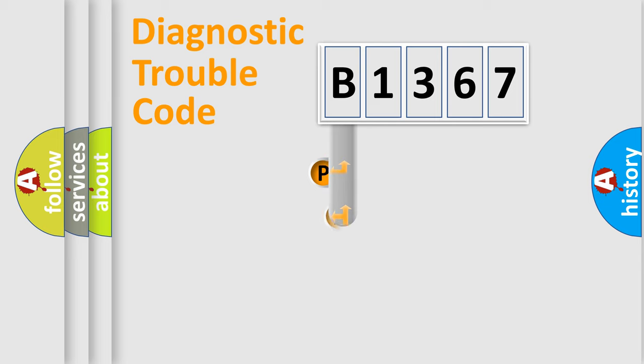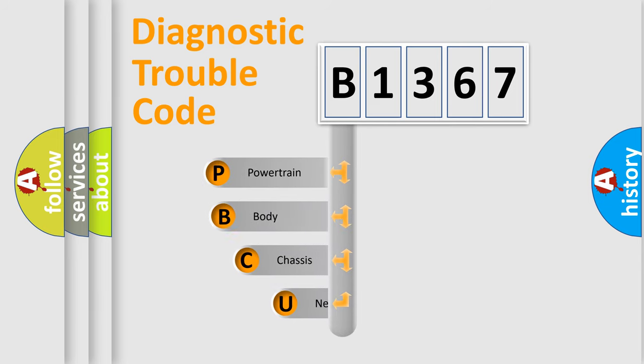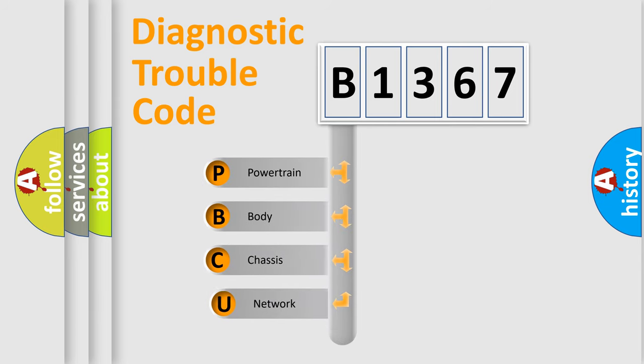First, let's look at the history of diagnostic fault code composition according to the OBD2 protocol, which is unified for all automakers since 2000.